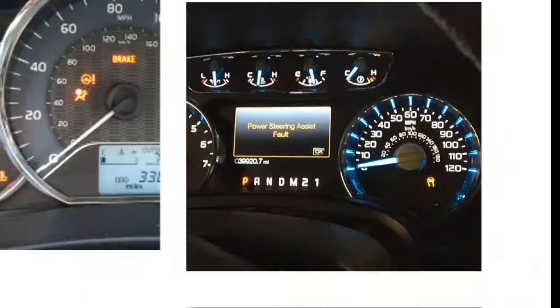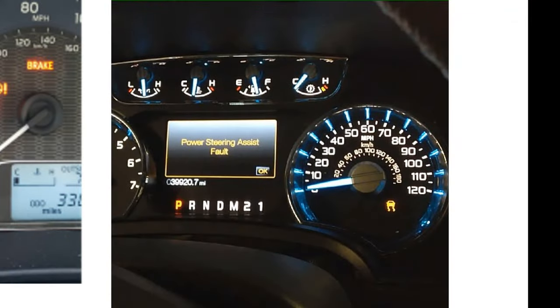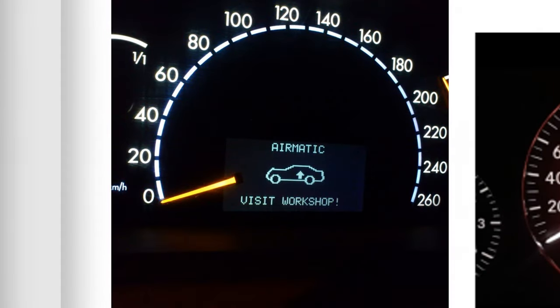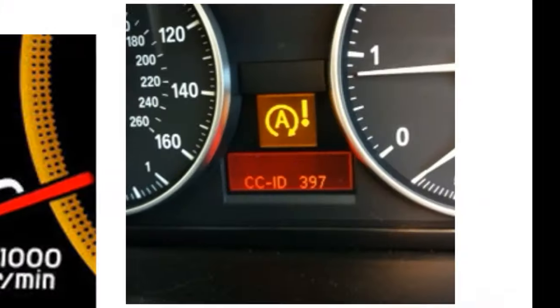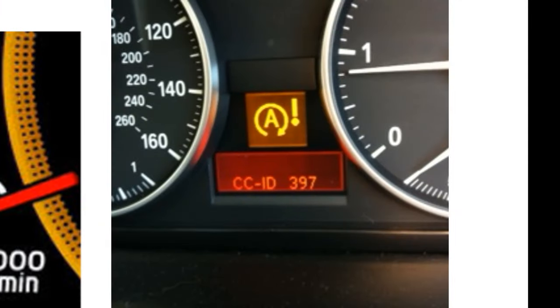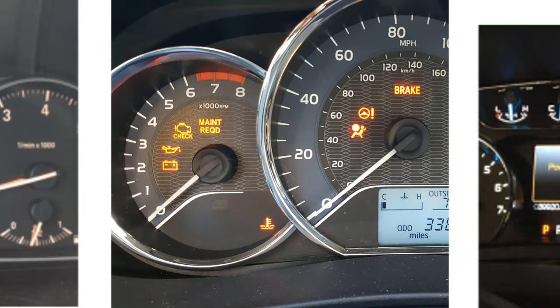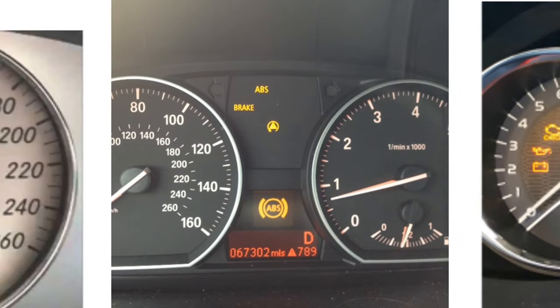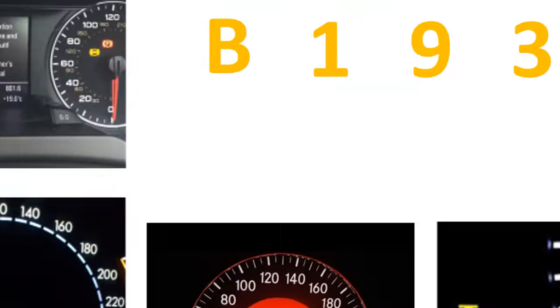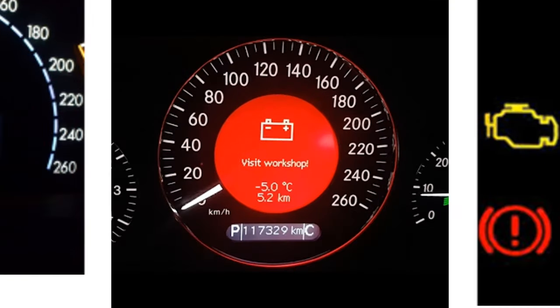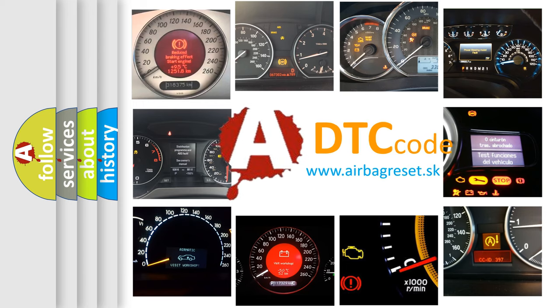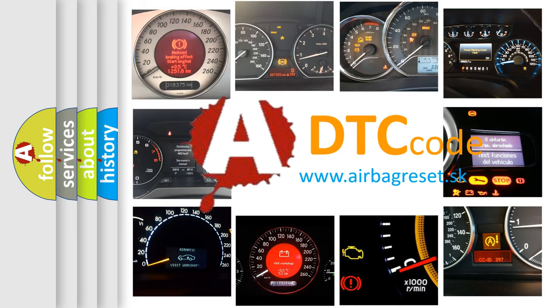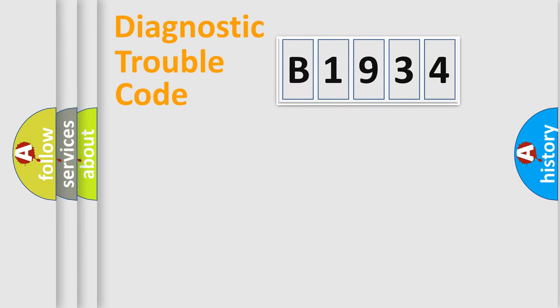Welcome to this video. Are you interested in why your vehicle diagnosis displays B1934? How is the error code interpreted by the vehicle? What does B1934 mean, or how to correct this fault? Today we will find answers to these questions together.